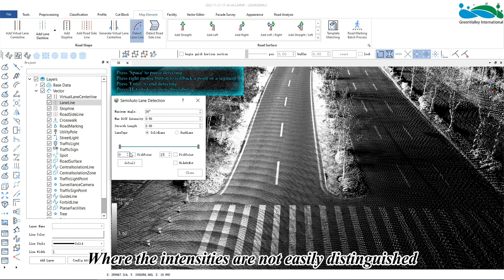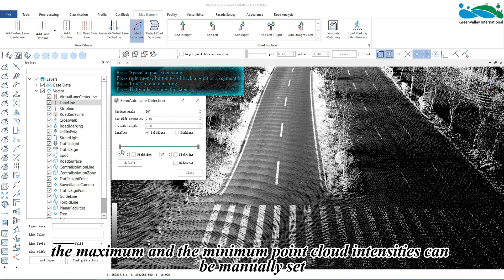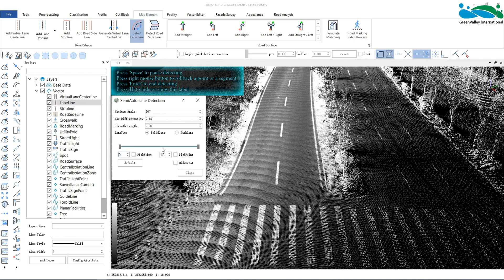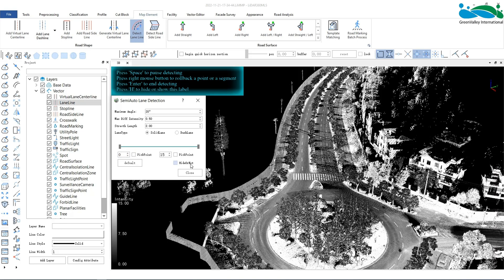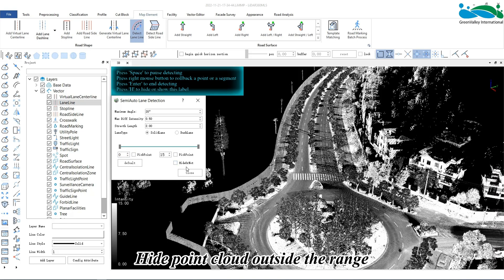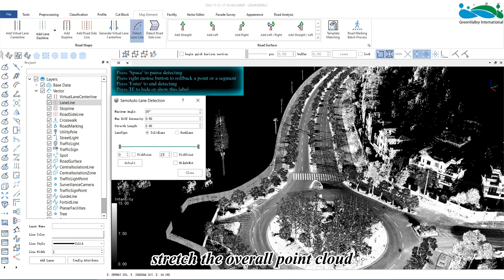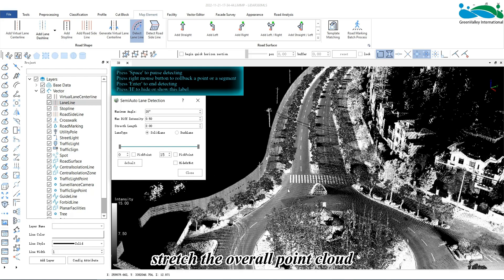Where the intensities are not easily distinguished, the maximum and minimum point cloud intensities can be manually set. After selecting, those below the minimum value or above the maximum value will not be displayed. Hide point cloud outside the range.